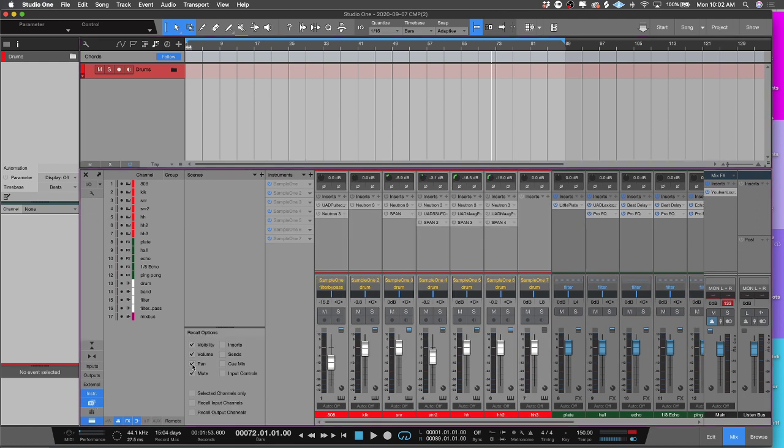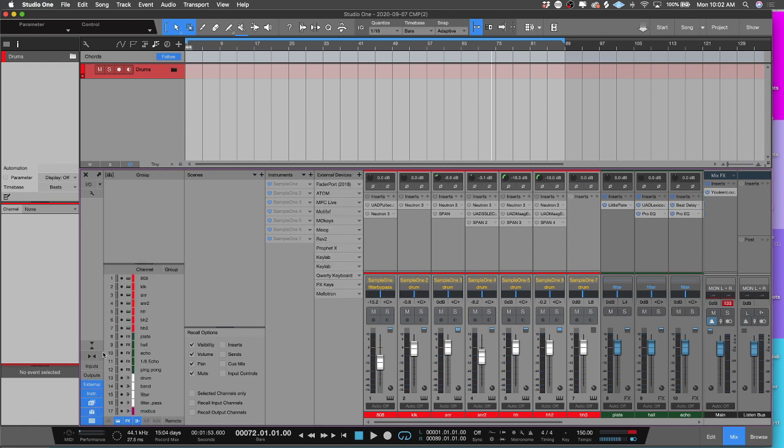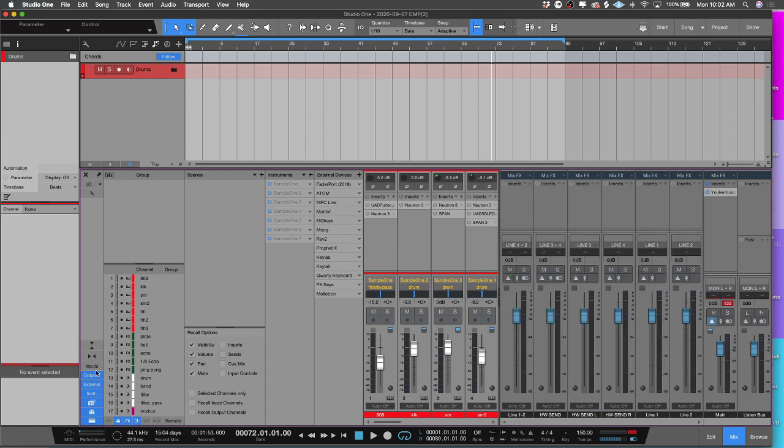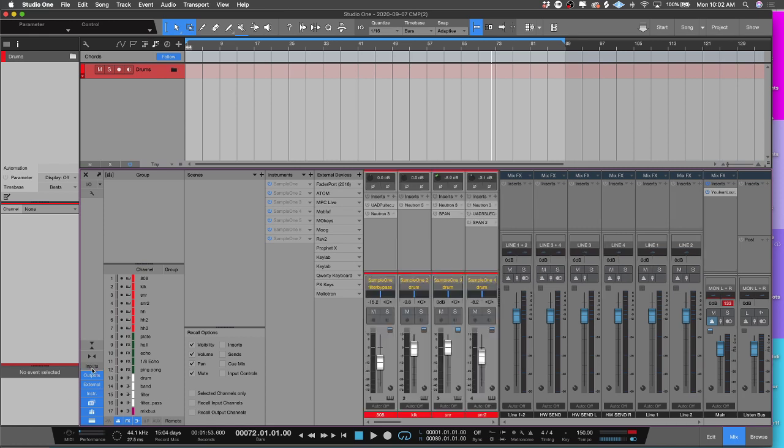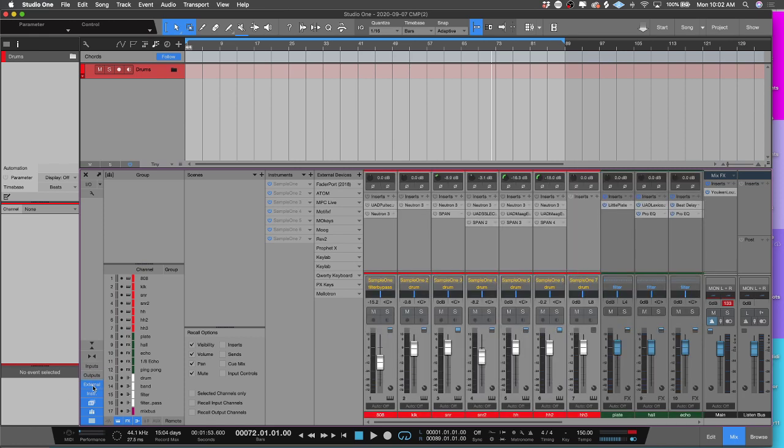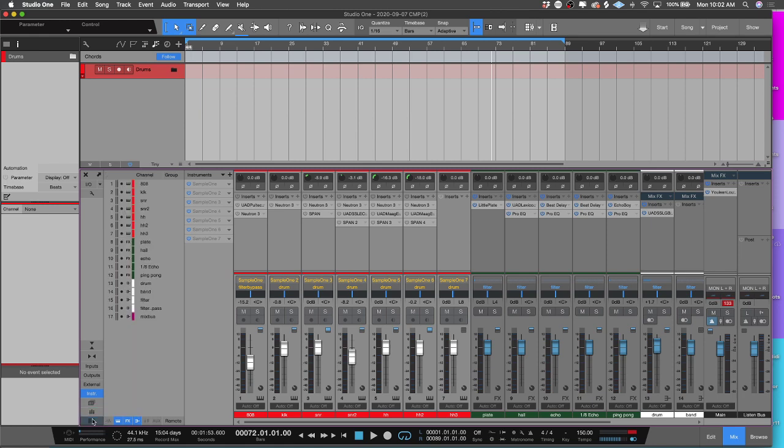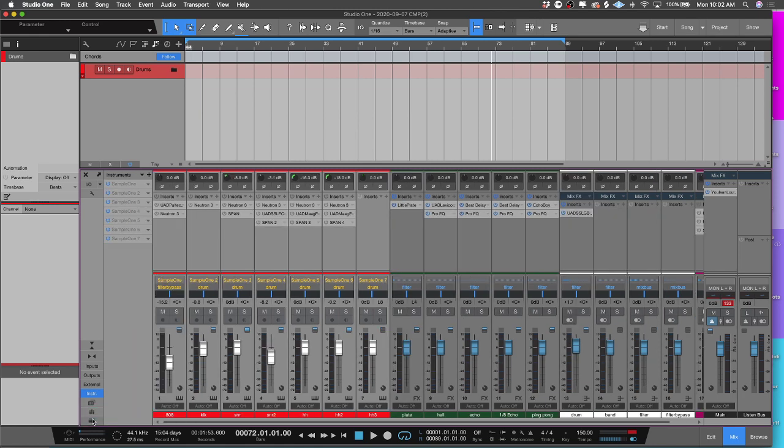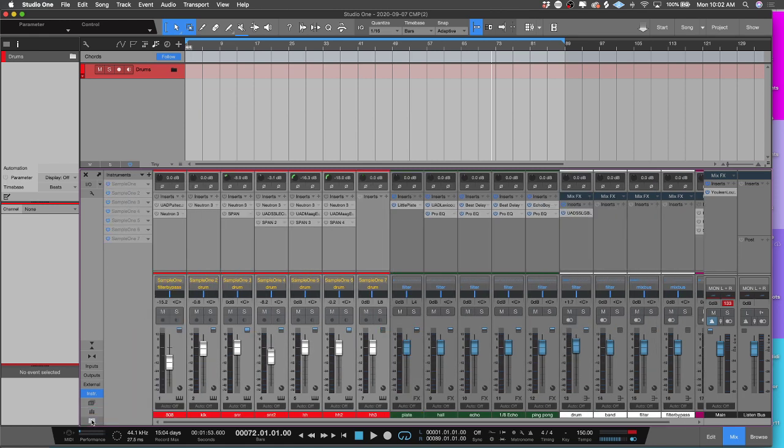There's some things that have changed inside the mixer. For example, you have access to your mix scenes here and the different recall that you could do. You have access to your groups right here. You could see your external instruments, you could see your inputs from your interface. This way I could see the levels of what's coming in and what's going out.